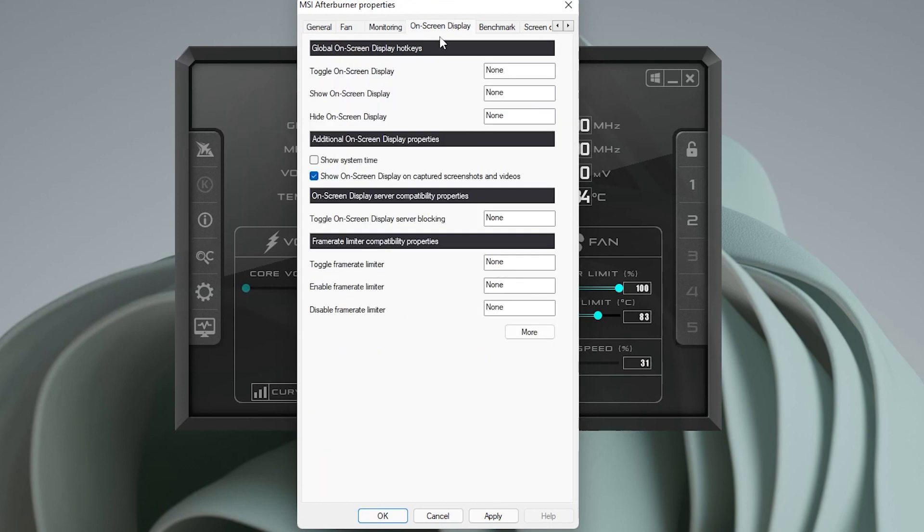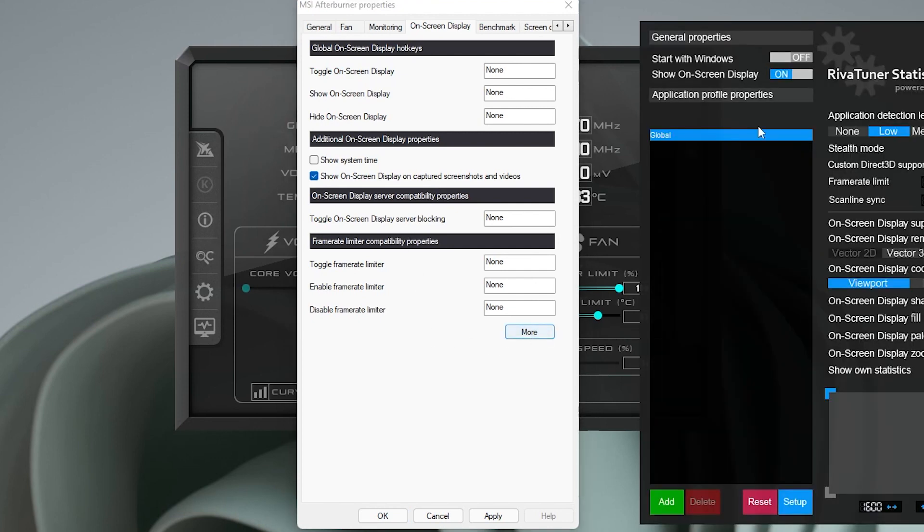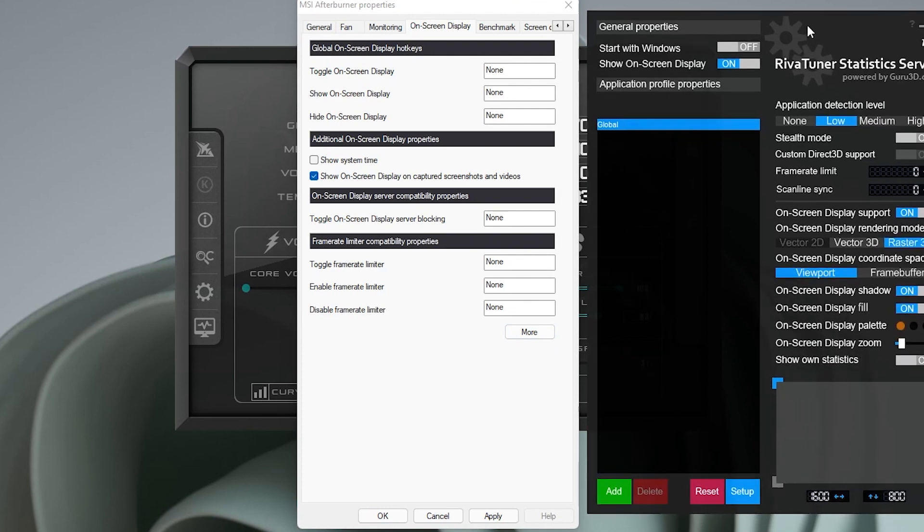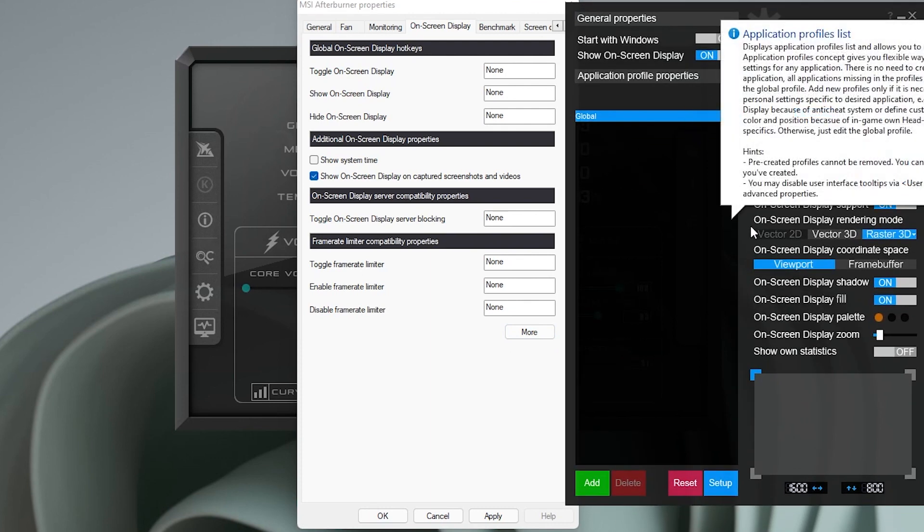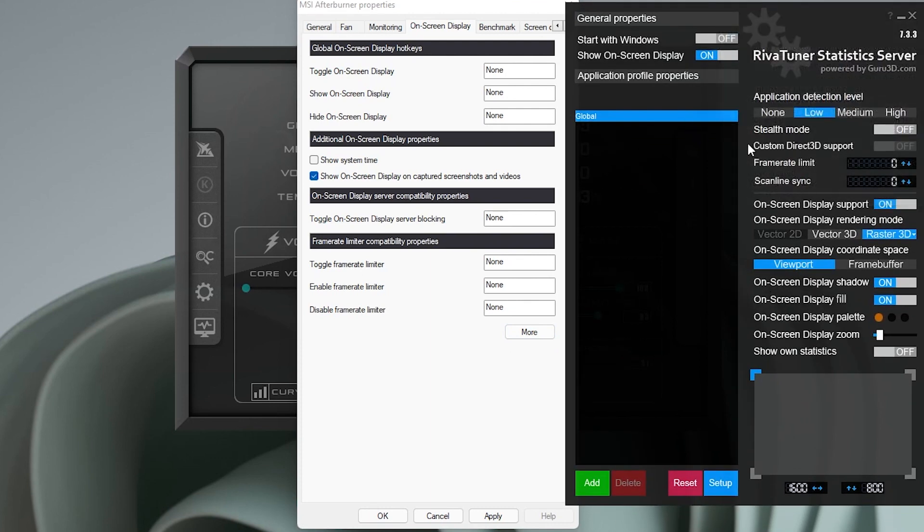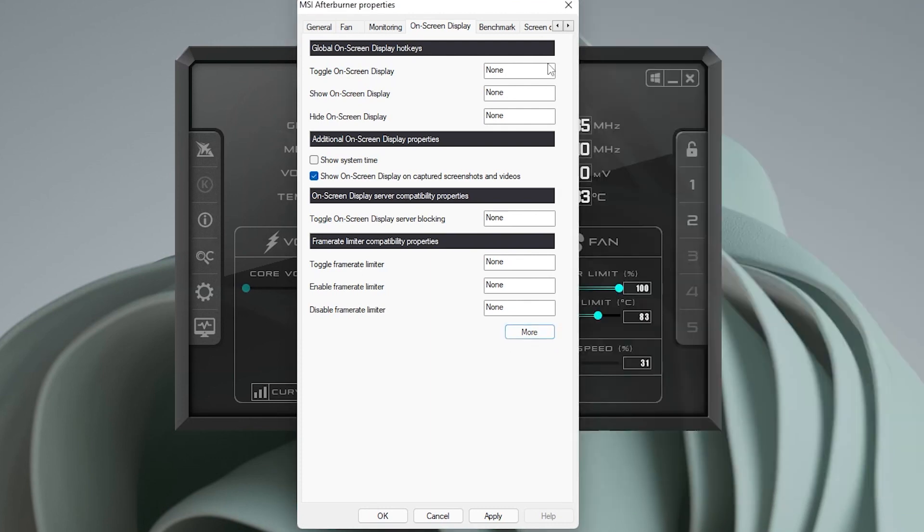Over here for the on-screen display option, you can toggle on and off options for on-screen display. But if you click on the more button over here, you get the RivaTuner that pops up and then you can get very specific on what you want to do. So I'll close out of that.